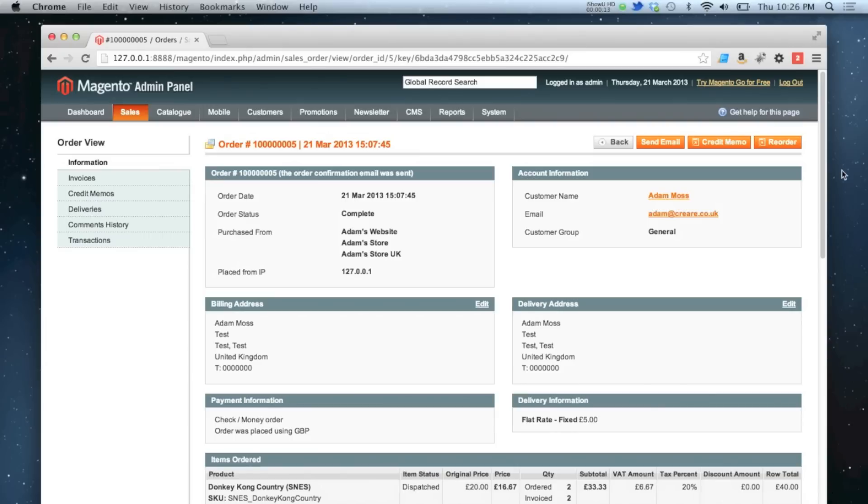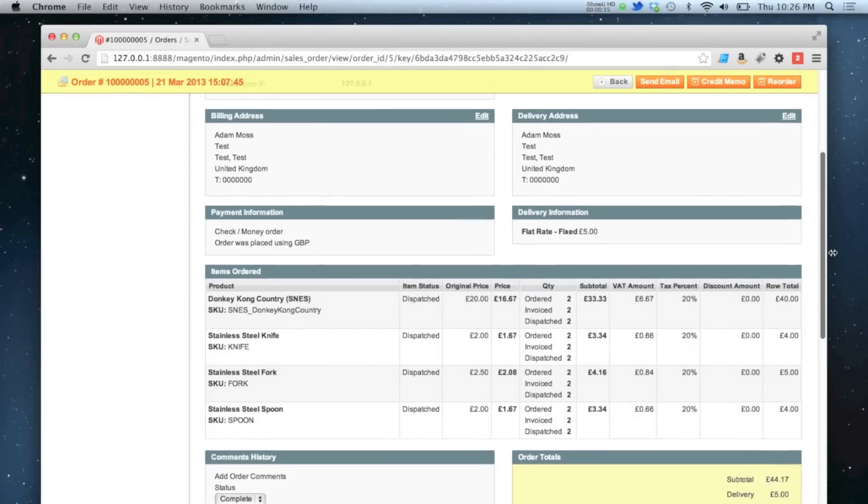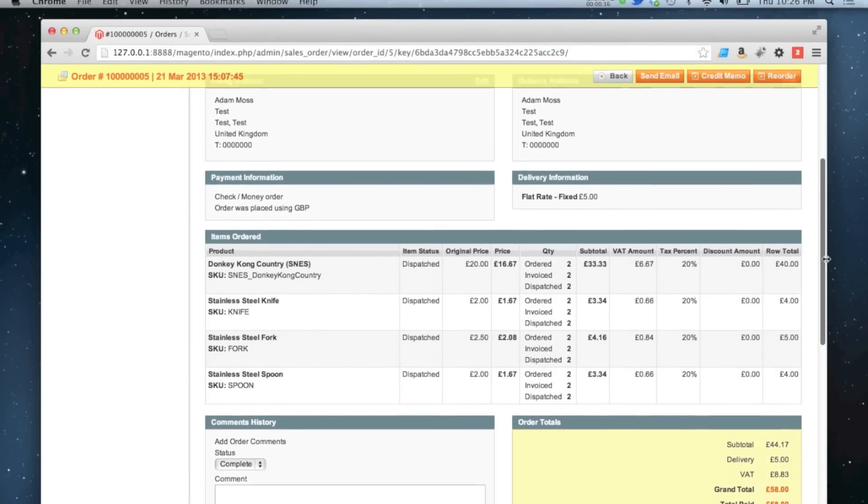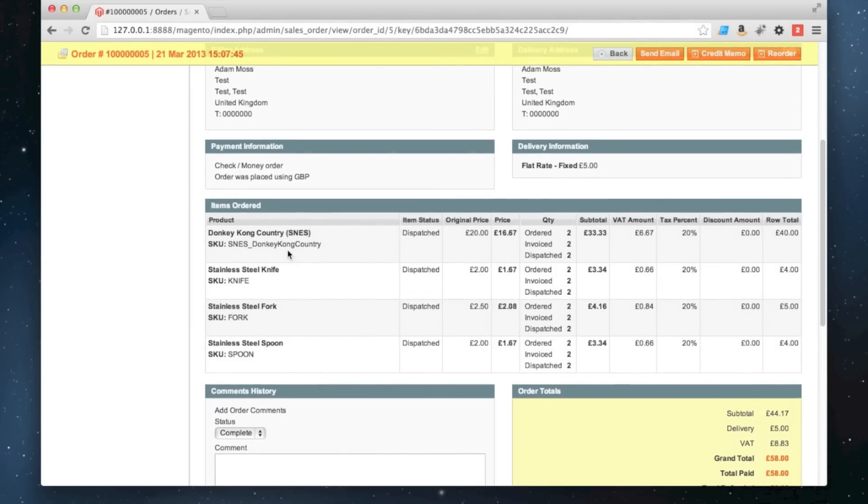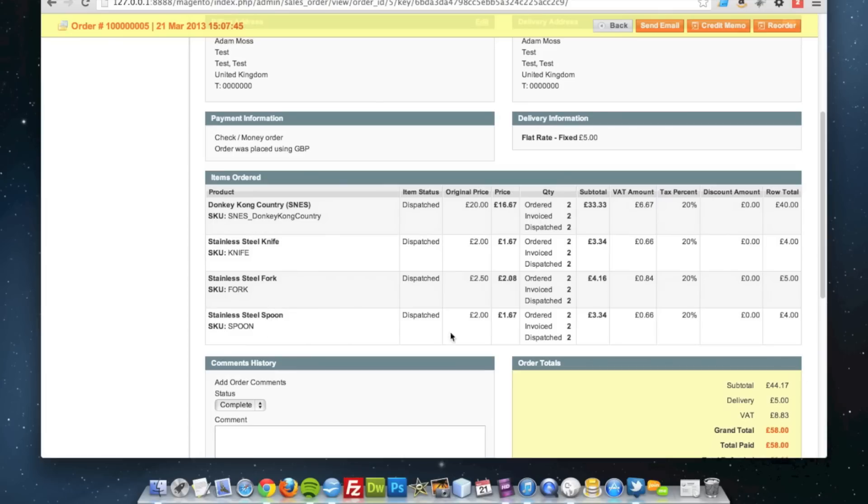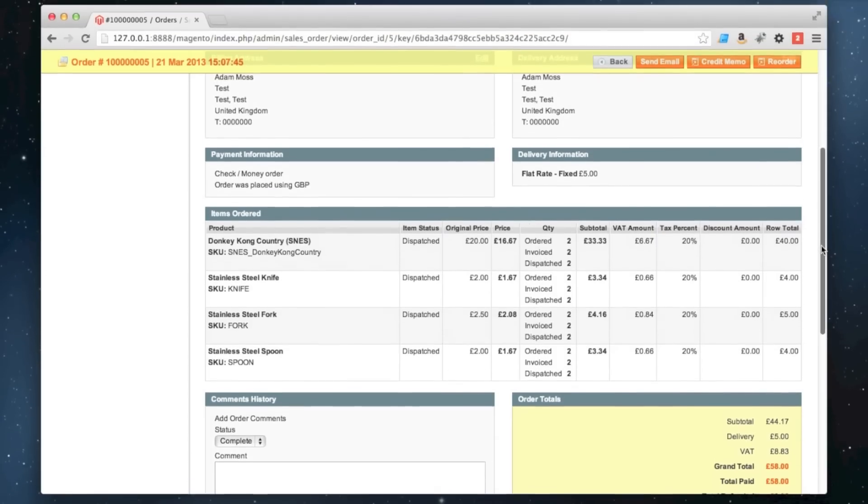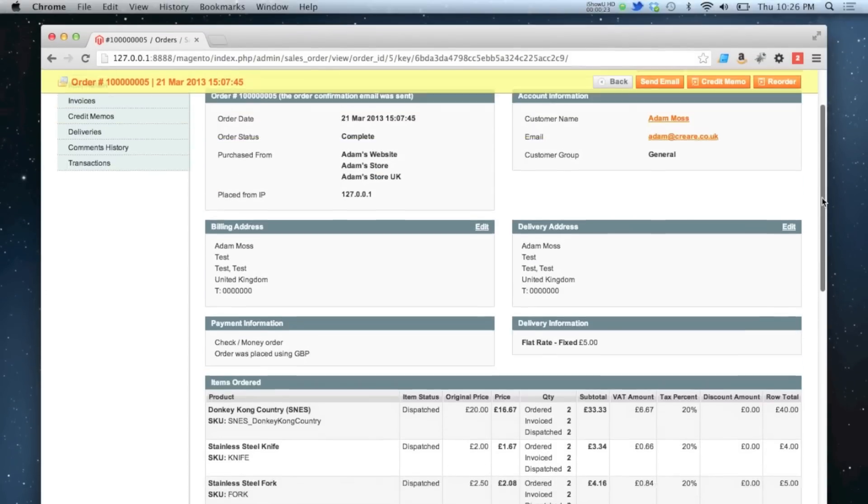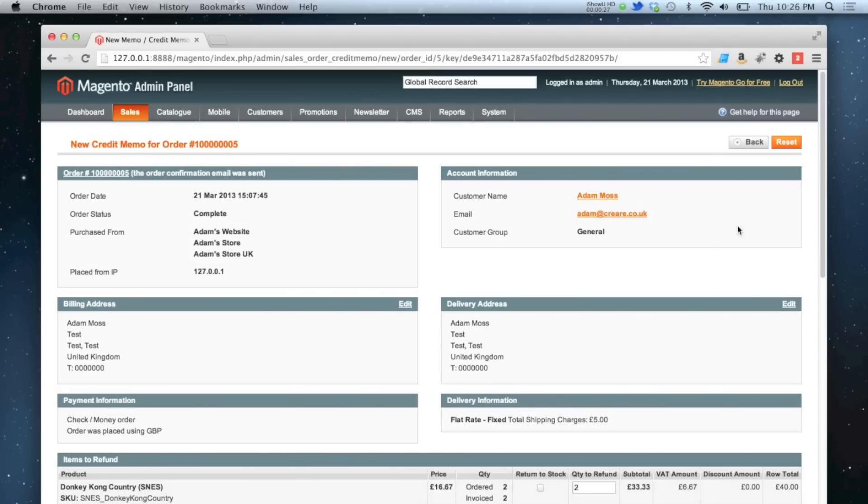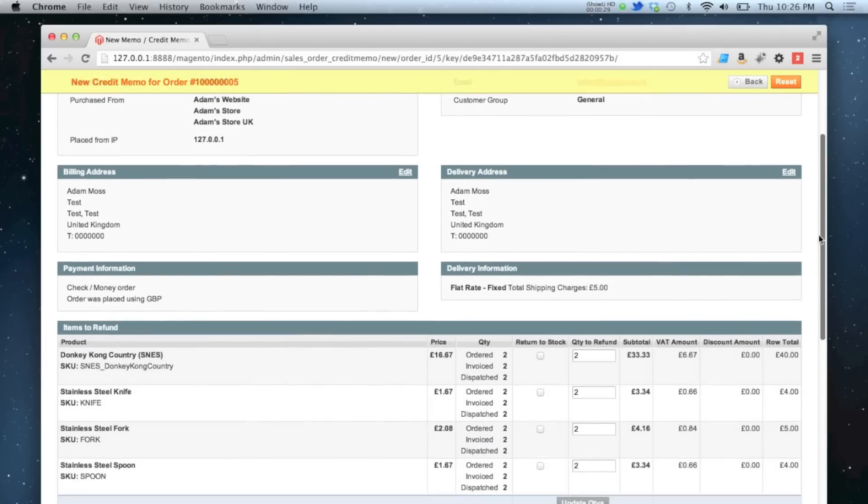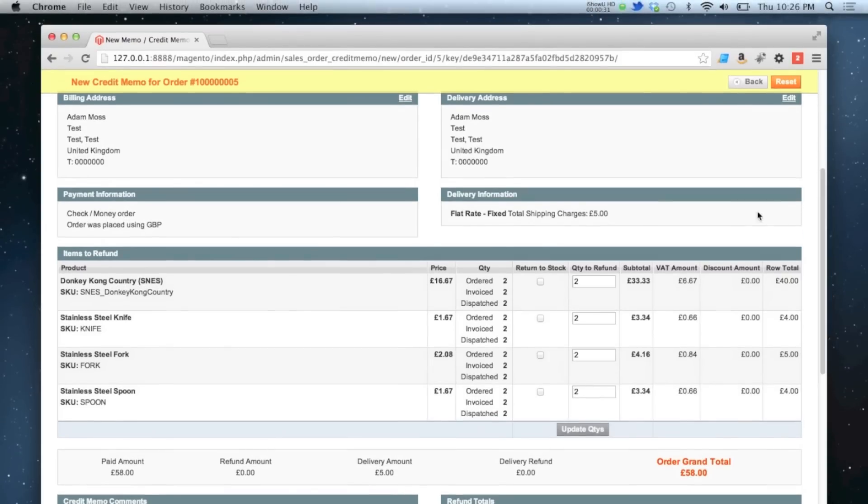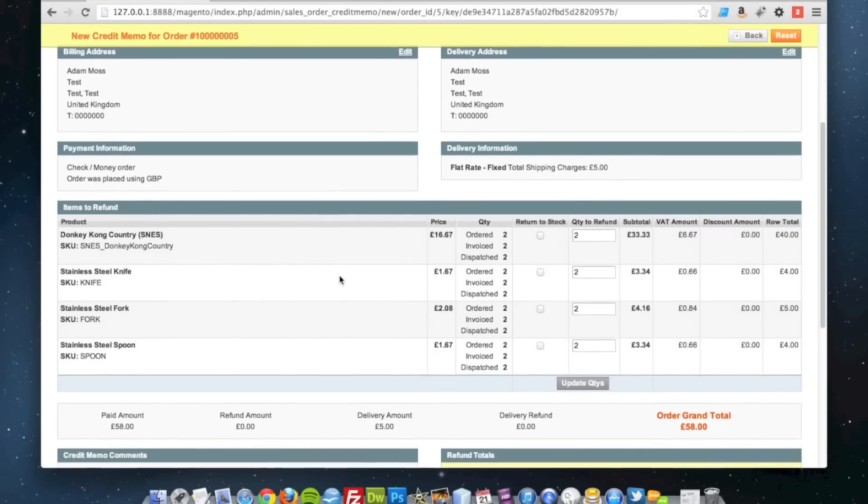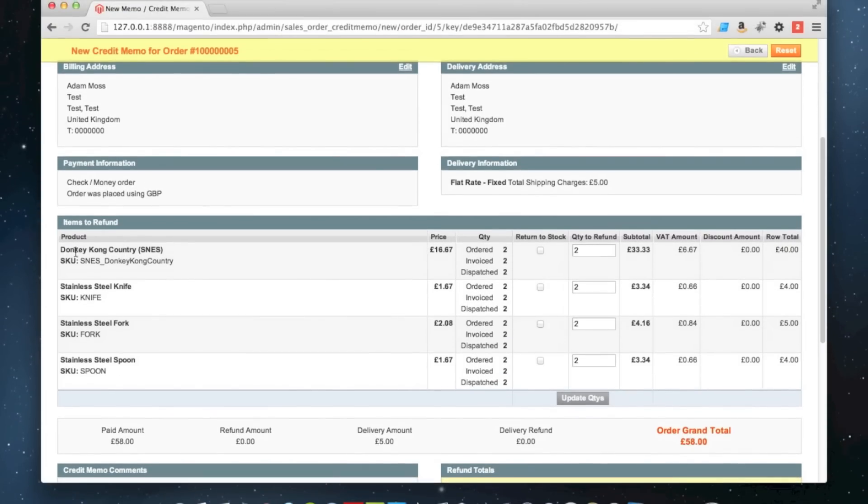It's 58 pounds because it consists of four different items with plenty of different quantities as well. I'm going to go to credit memo, and all I want to refund is one of these items. The customer bought two of them; they only wanted one.